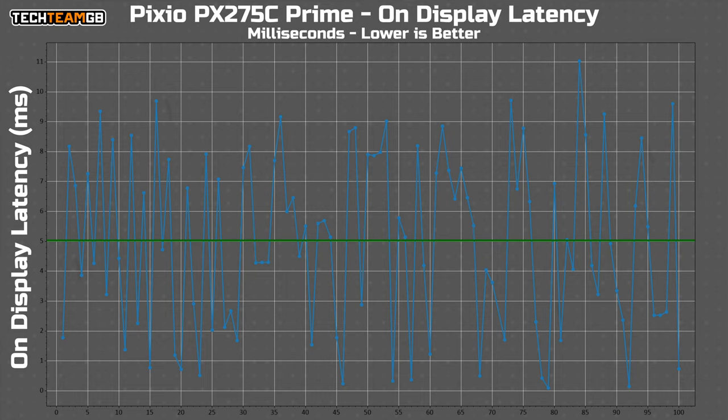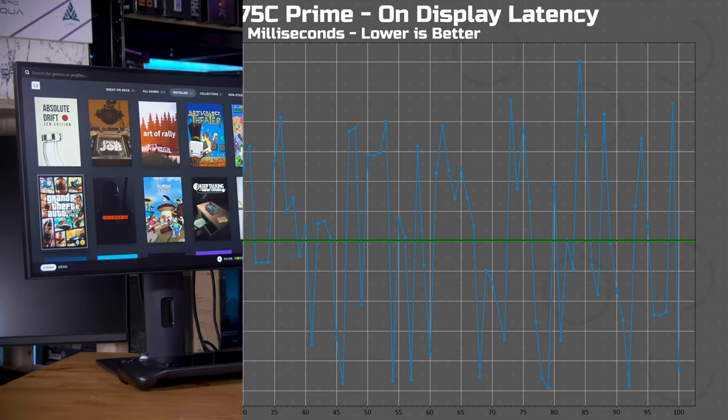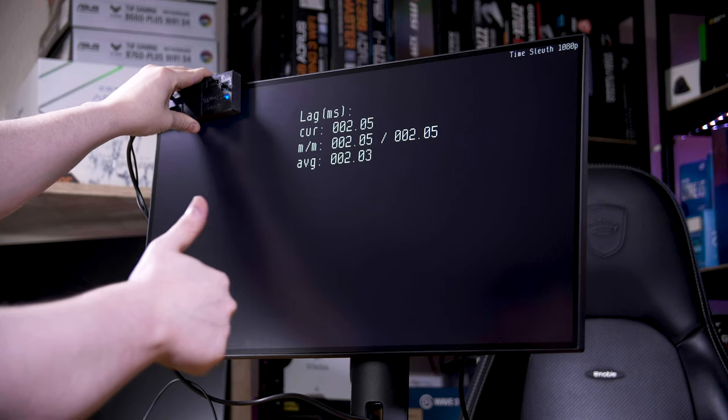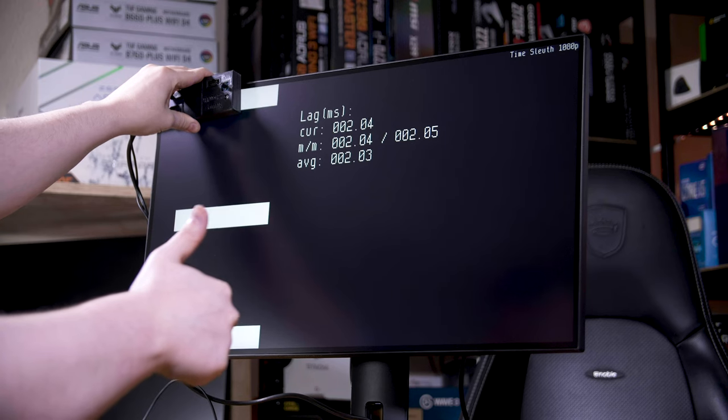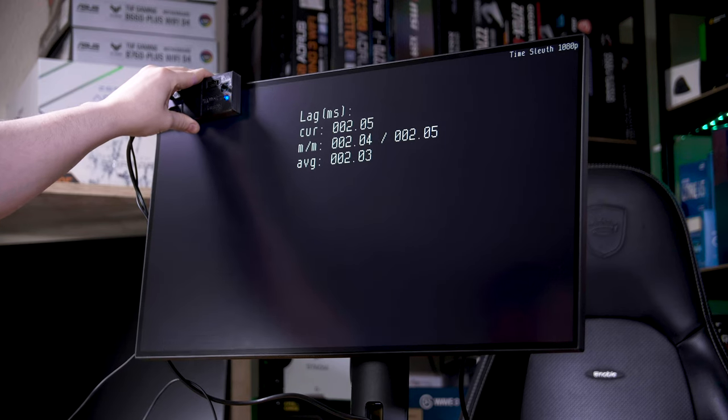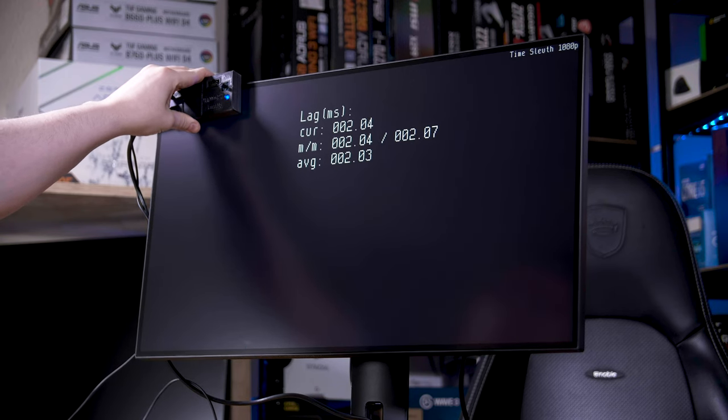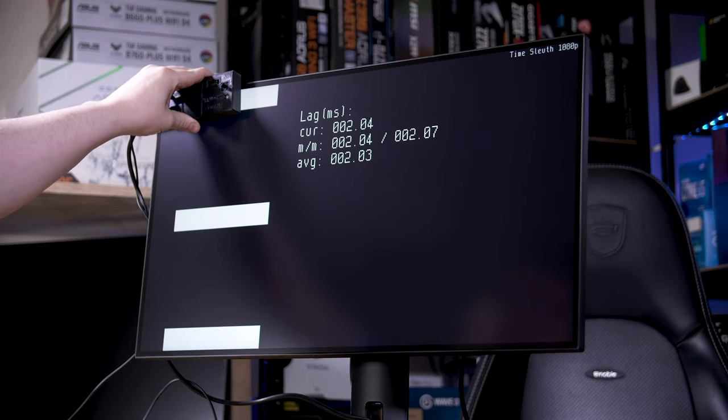Some more good news is the input latency. My open source response time tool reported an average of 5ms for on display latency, which is spot on considering the 10ms refresh rate window at 100Hz. The time sleuth reported 2ms, which lines up well with the OSRTT data, and is a pretty good result, so no complaints there.